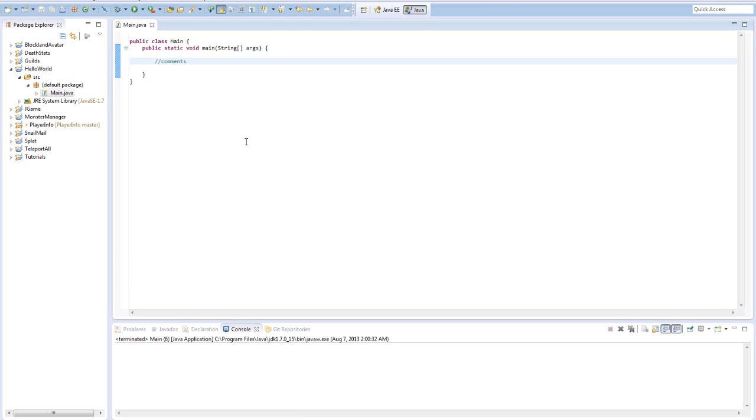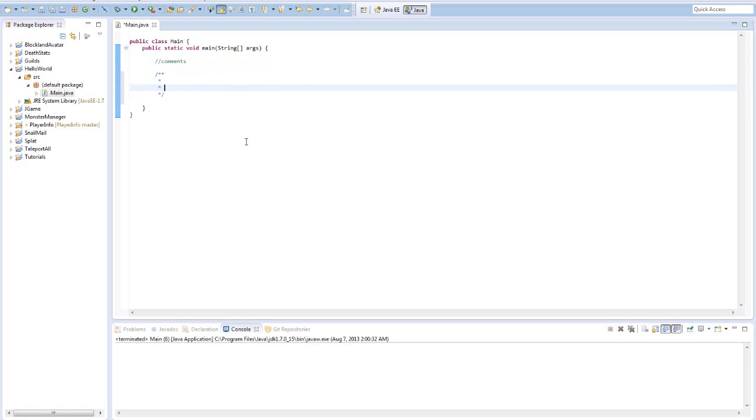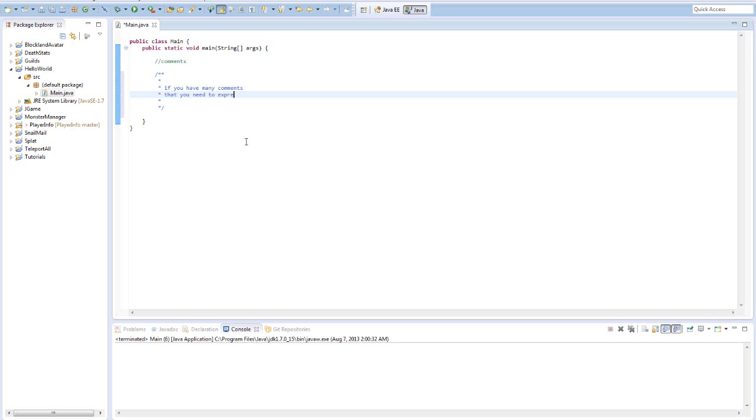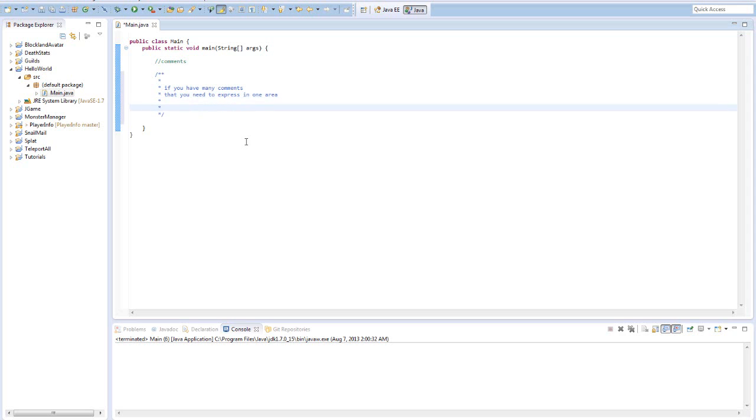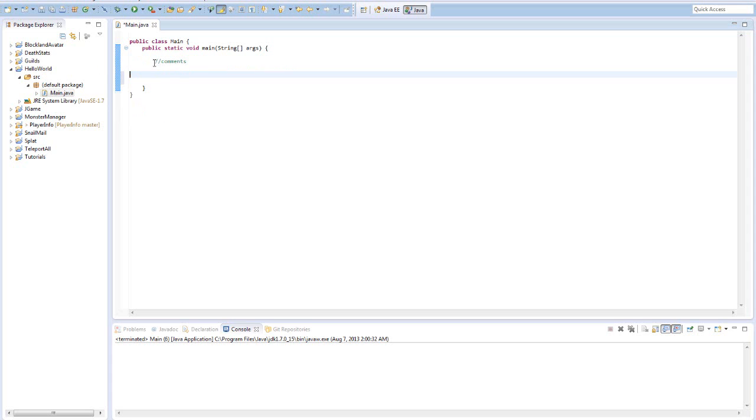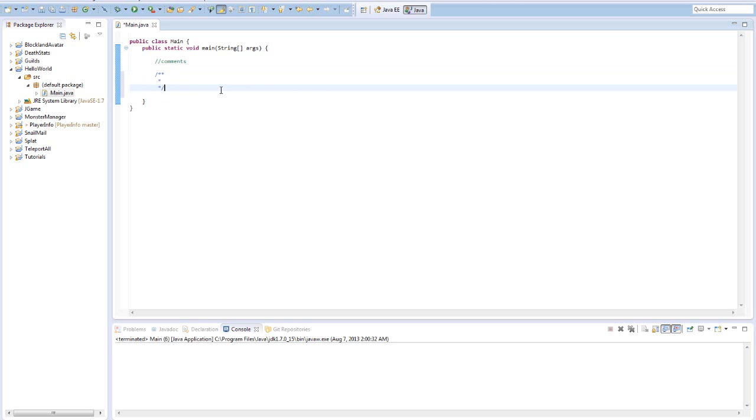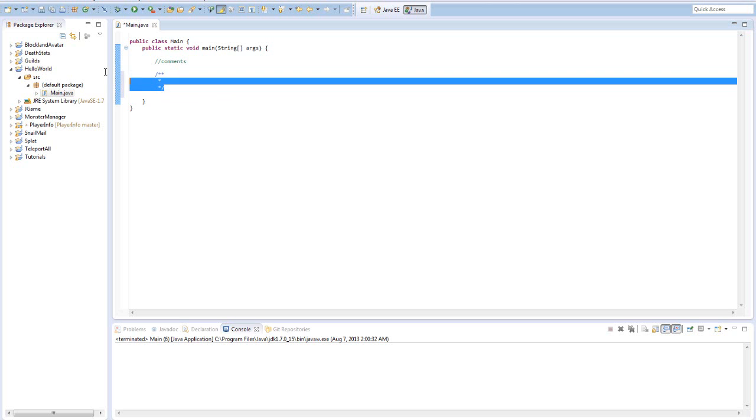These aren't the only types of comments. There's also longer comments which is this. Pretty much what it does is if you have many comments that you need to express in one area on many lines, you can do it with this comment which is easily made. The great thing about Eclipse is that it'll actually auto-generate this comment for you. So if you just type slash asterisk asterisk and then press Enter, Eclipse will automatically generate the end of the comment which is asterisk slash. Yeah so I think that covers enough for this tutorial.